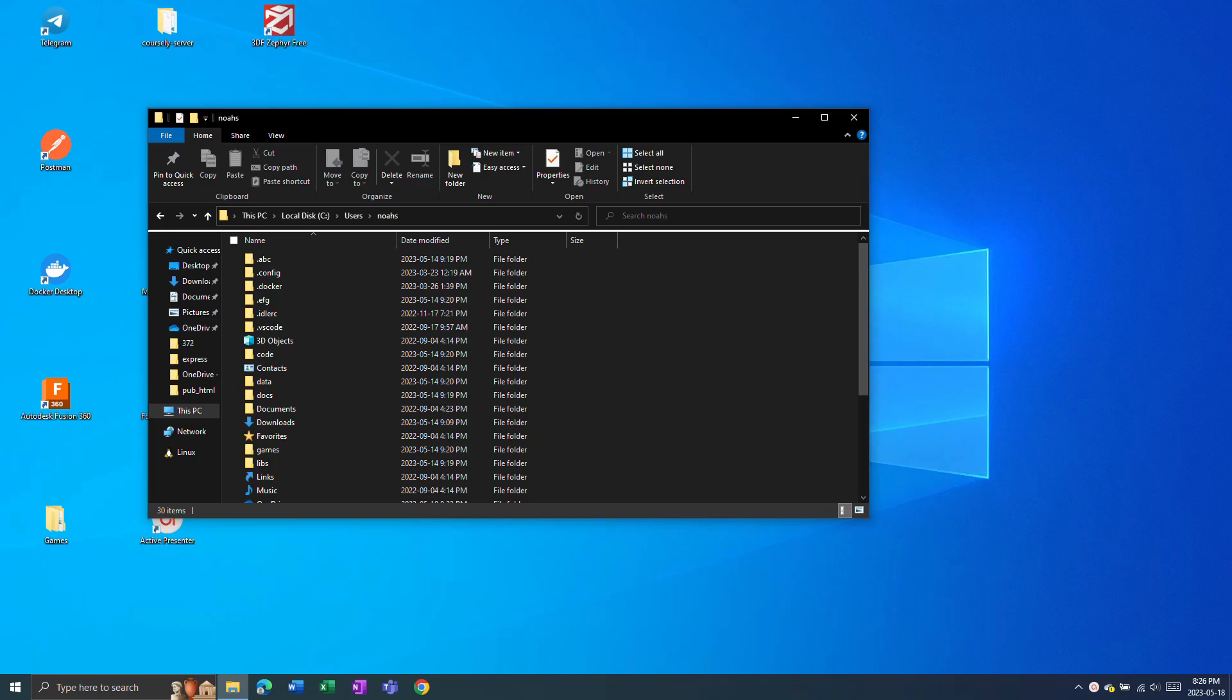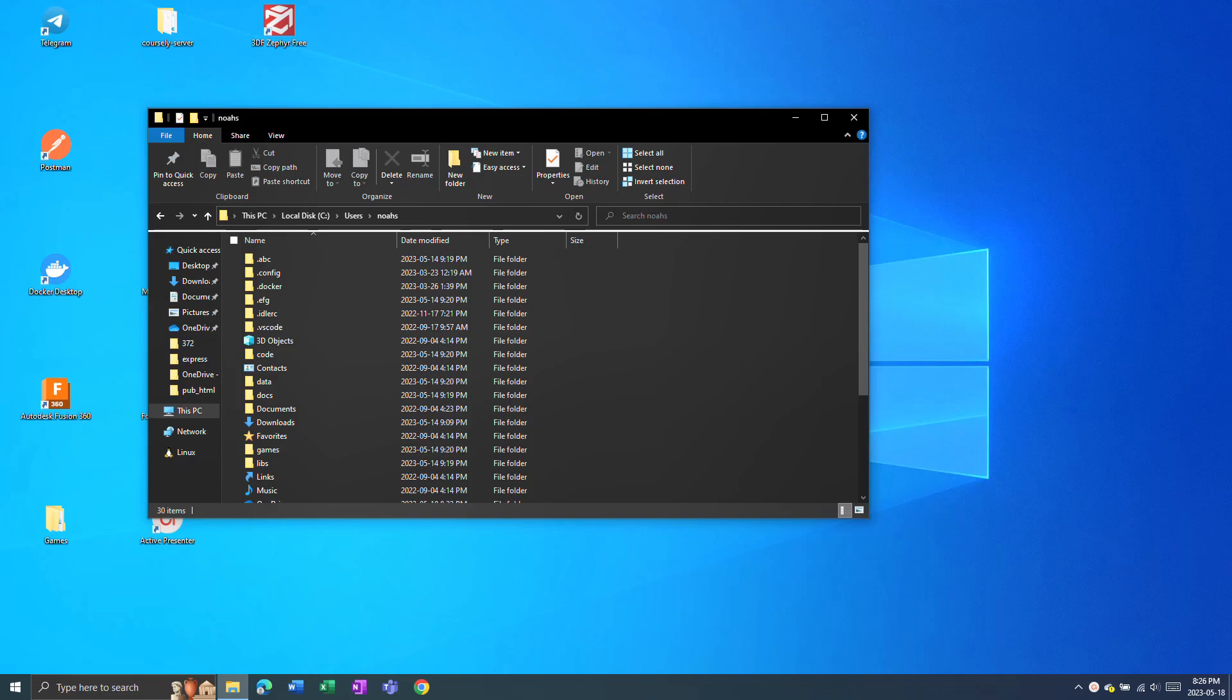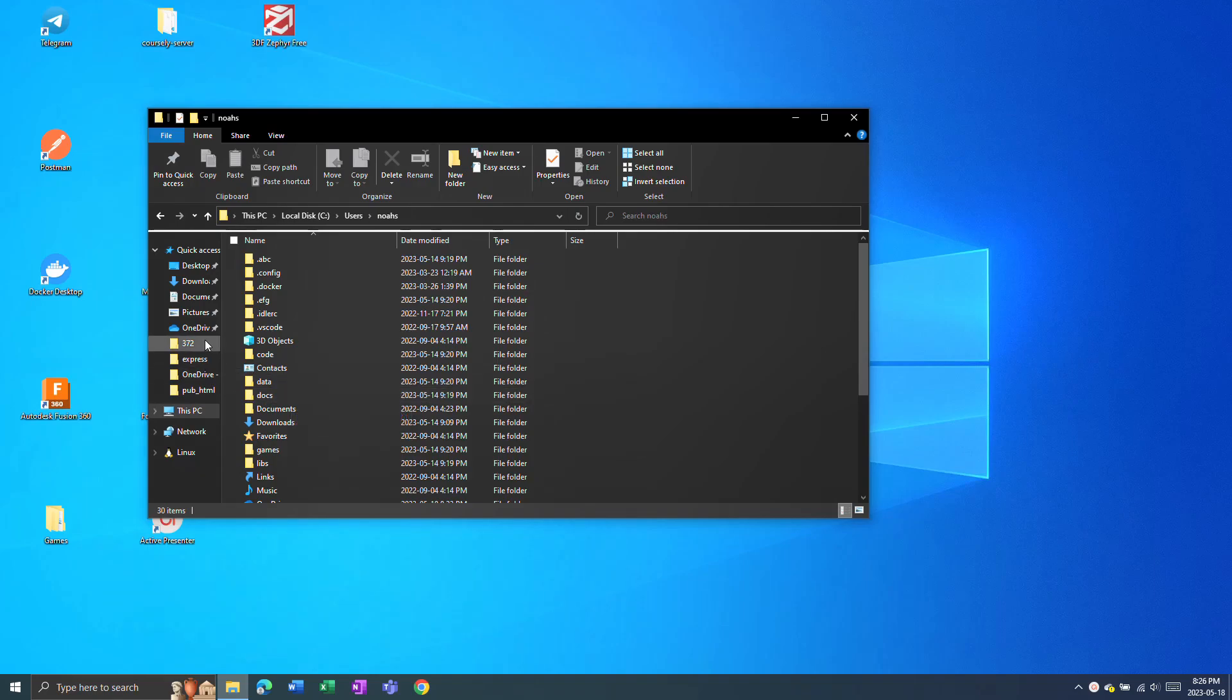When you reset your device or get a new computer, you want to make sure everything is backed up so you can pick up right where you left off. You can use a USB or, nowadays, most likely a cloud service such as OneDrive.